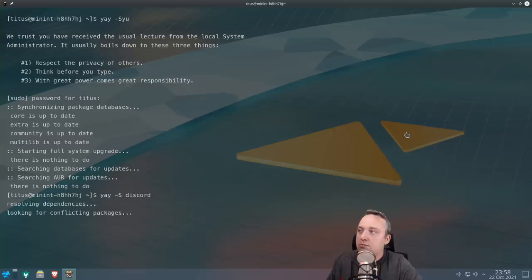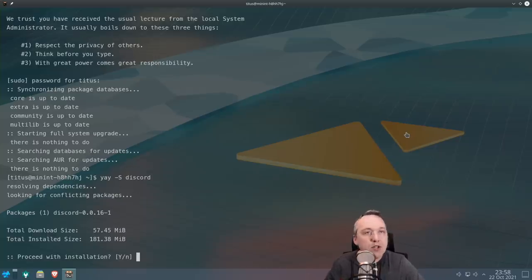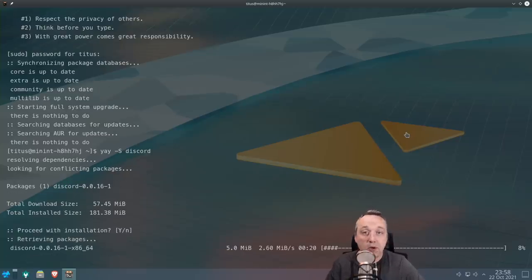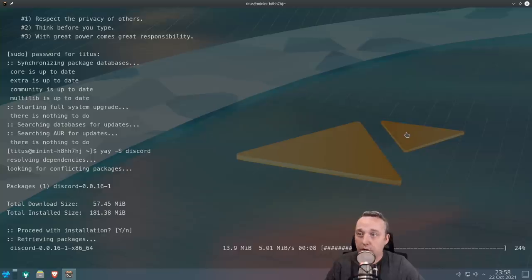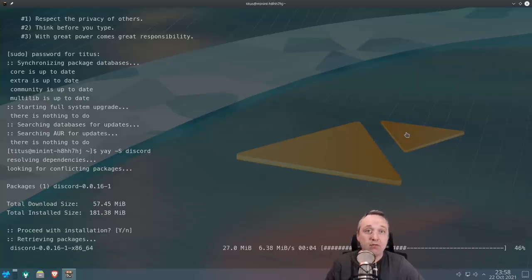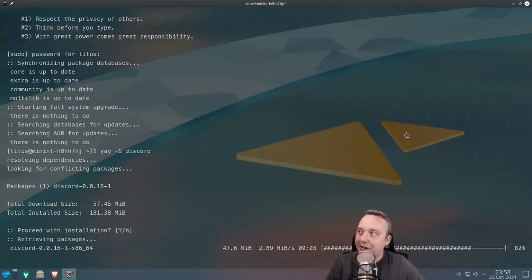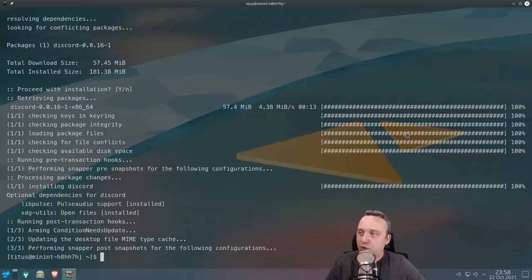We'll just type yay -S discord. And it says hey, Discord package is there, and it'll go and install Discord for us. That's it. There's no going to the website, download the executable, running all that. No, no. You just run that command. And if you don't know the package you're wanting or you kind of have like an idea...